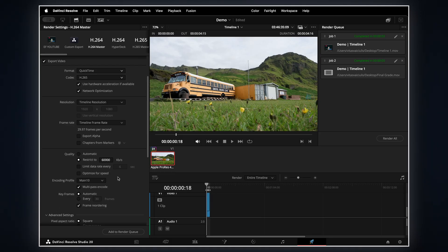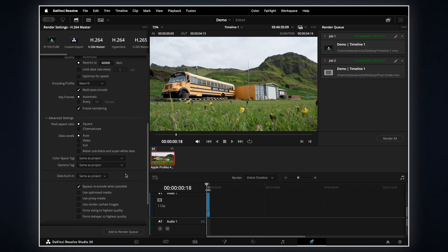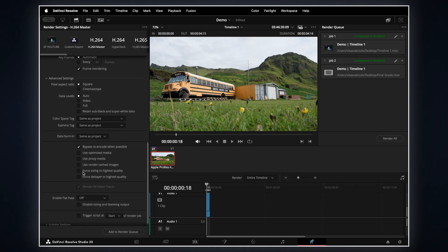Finally, jump to the Advanced tab and check two important boxes: Force Sizing and Force Debayer to Highest Quality. These ensure that your footage is decoded and rendered at maximum quality during export — always check both. So there you have it: a perfect preset for YouTube or any other web service. Feel free to adjust it to your needs and don't forget to save it as a preset for a faster workflow.